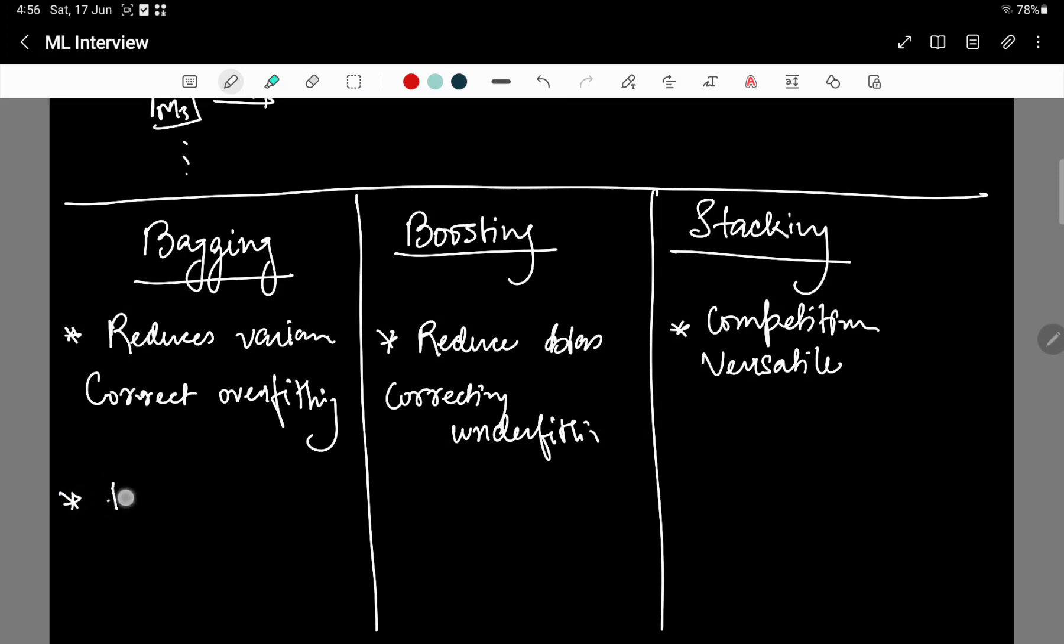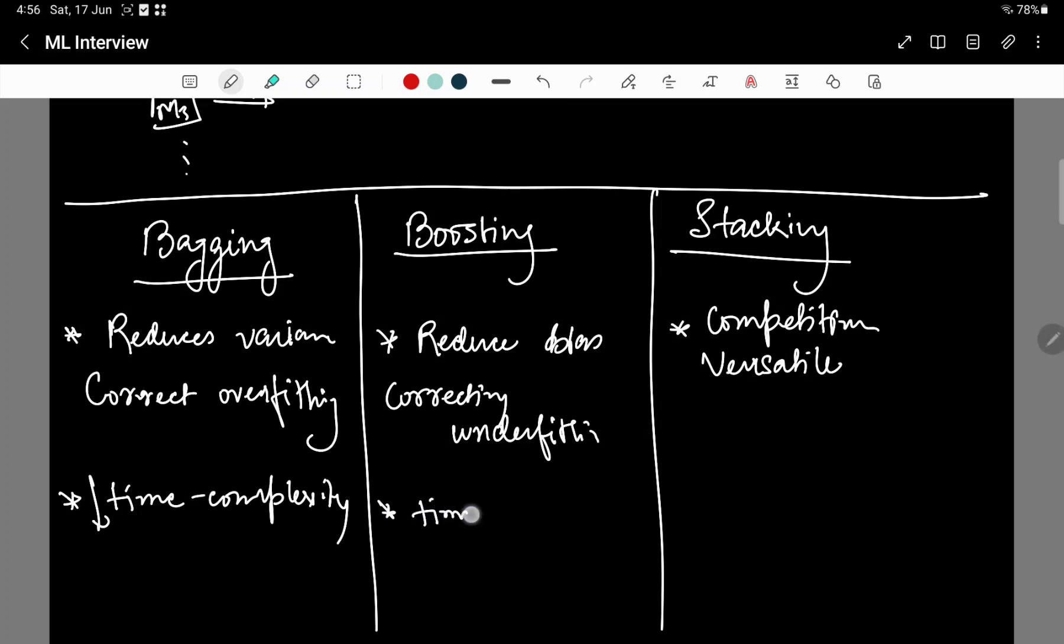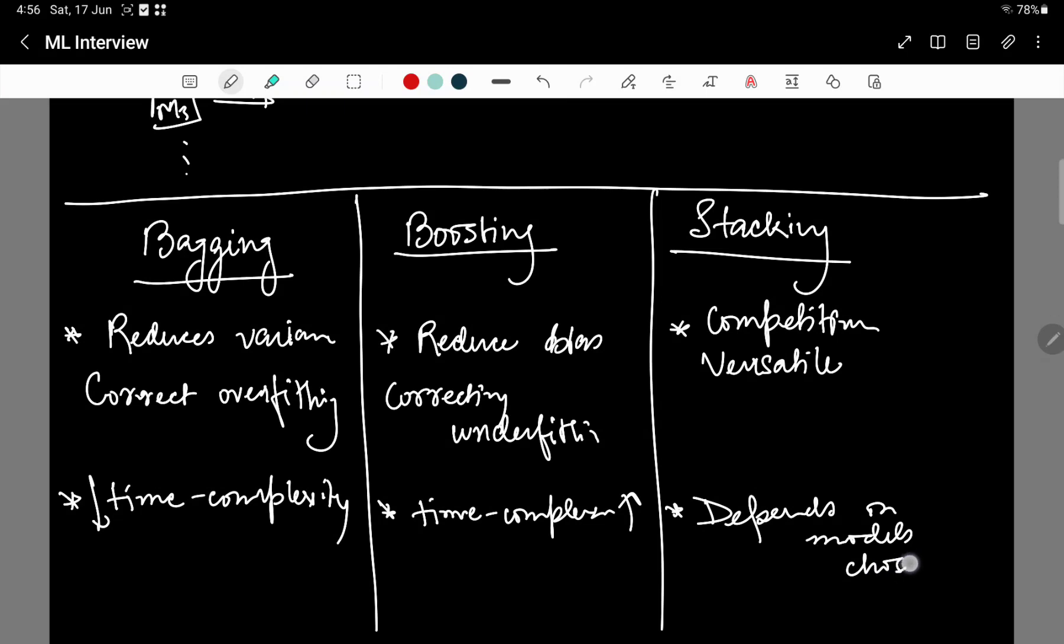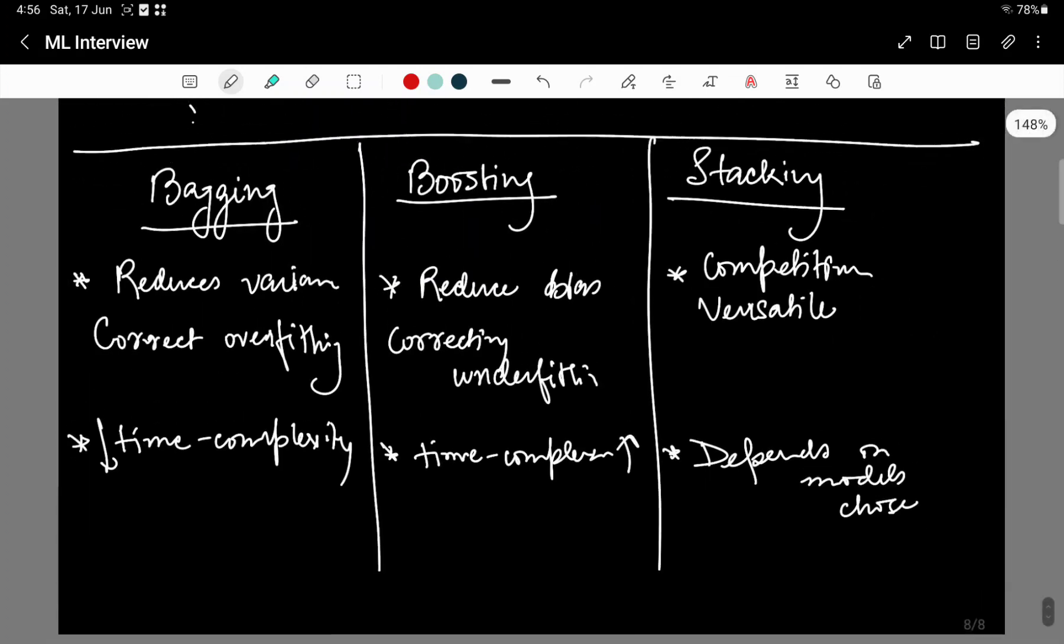We need to talk about the time complexity. Since bagging can train each of the individual models on separate or independent data sets, you can train them in parallel. Therefore it has lower time complexity. Boosting, on the other hand, has to run sequentially from the output generated of the previous model. Therefore the time complexity in this case is high. For the case of stacking, this depends on the models chosen.